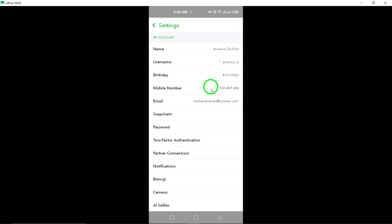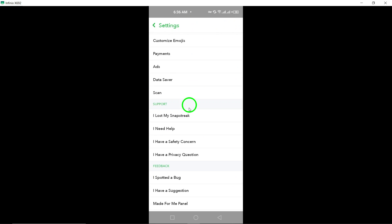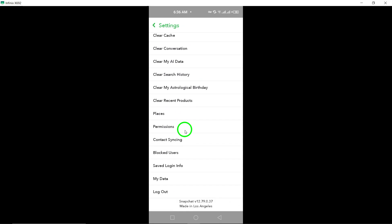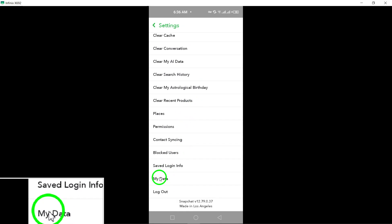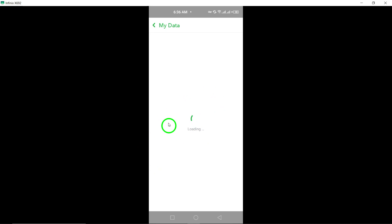Scroll down through the settings options until you find My Data under the Account Settings section. Tap on My Data to enter this section where you can manage your data.